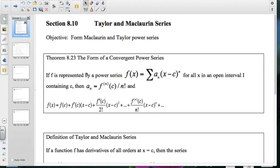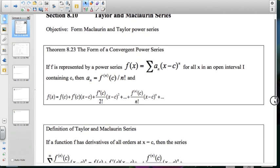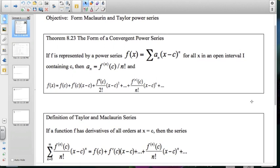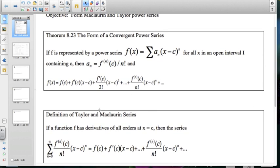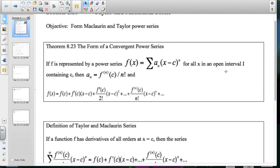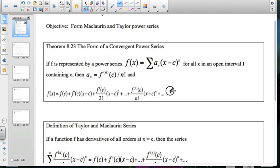In this section we're going to take several series that we already know and build other series that are similar to those. We're also going to look at a couple of series that we know and rewrite those series at different centers — essentially expressing something we know and modifying it slightly to adjust for a different center or a different coefficient. If we talk about the form of a convergent power series, your a sub n is the pattern of the derivative over the factorial, which gets us back to the definition of a Taylor polynomial.